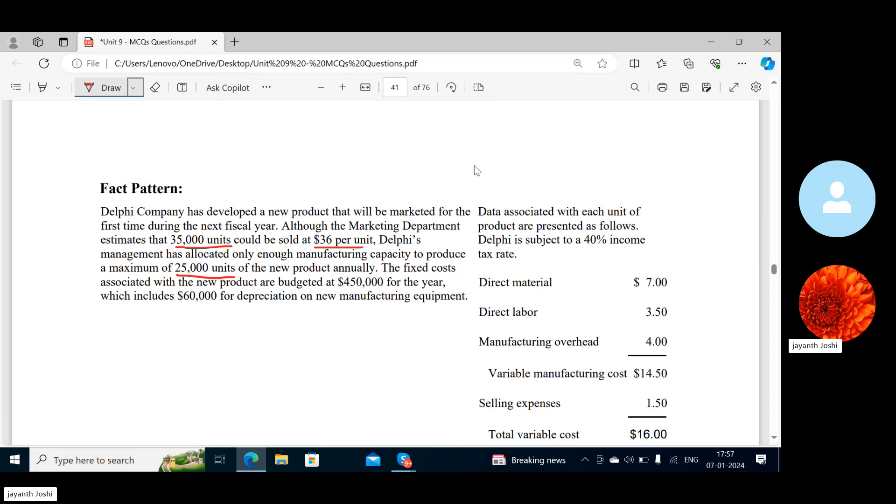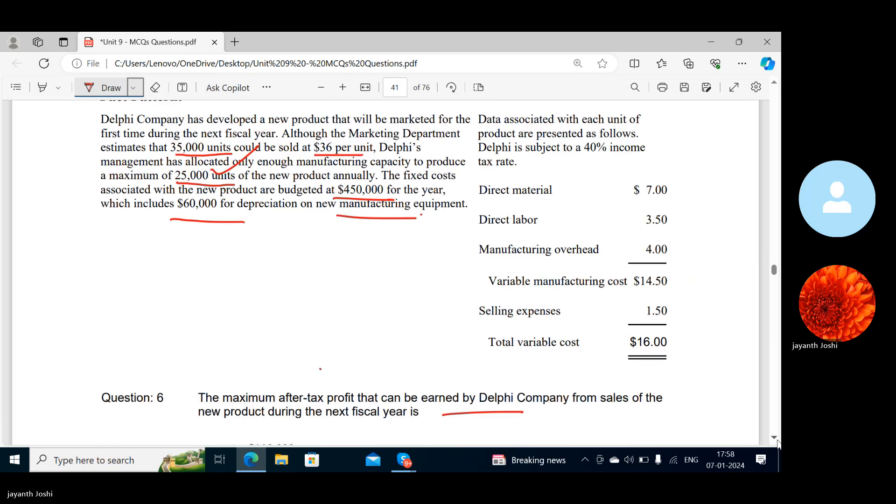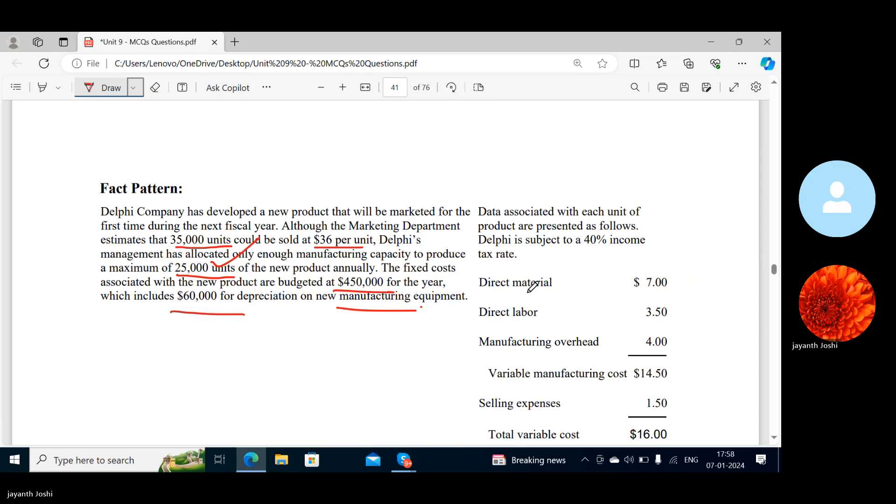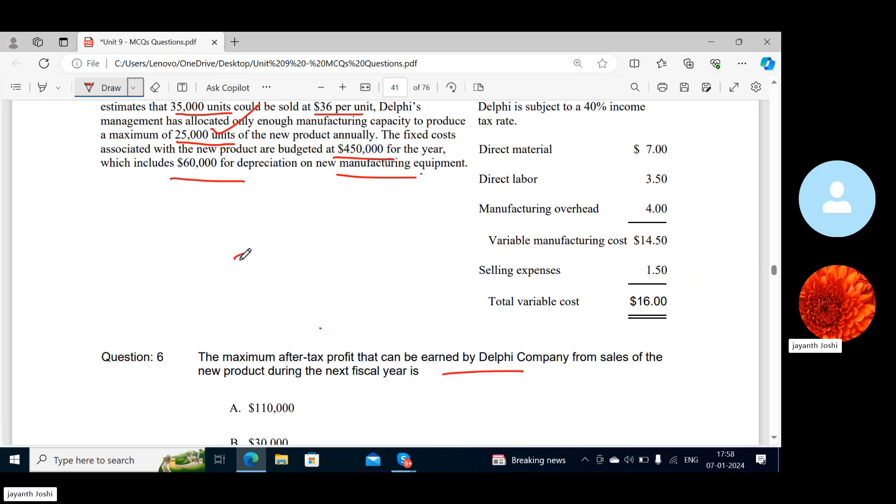They said this much could be sold, but the management has allocated only enough manufacturing capacity—that means they've actually made the company go for this much units. Fixed cost is budgeted, which includes this much for depreciation on new marketing equipment. They have given the total variable cost and selling price. Sales minus variable cost is unit contribution margin: 20, right?